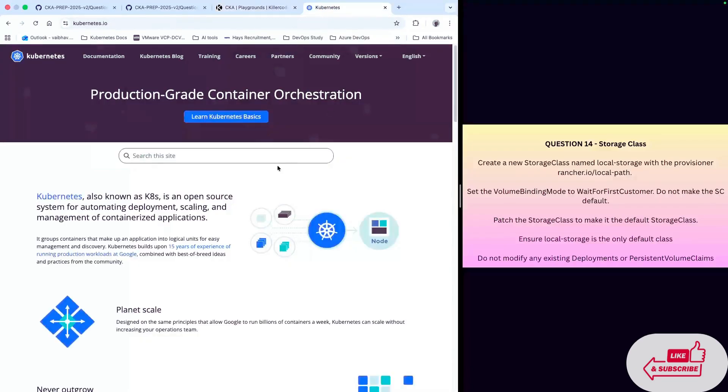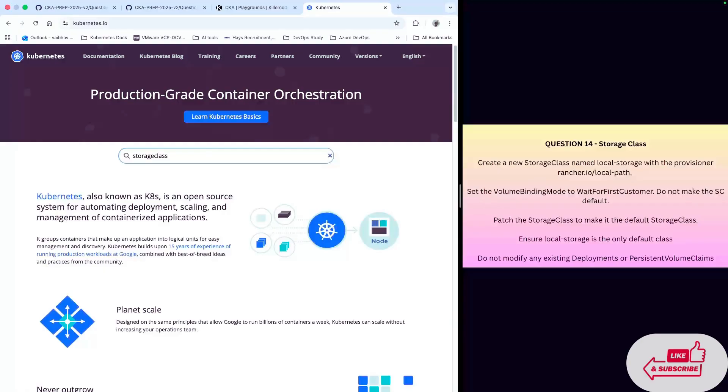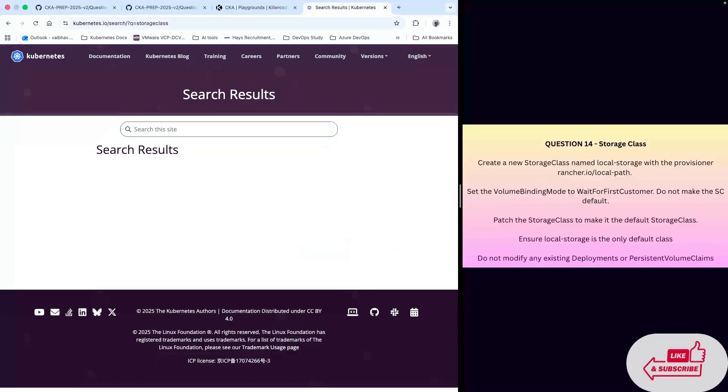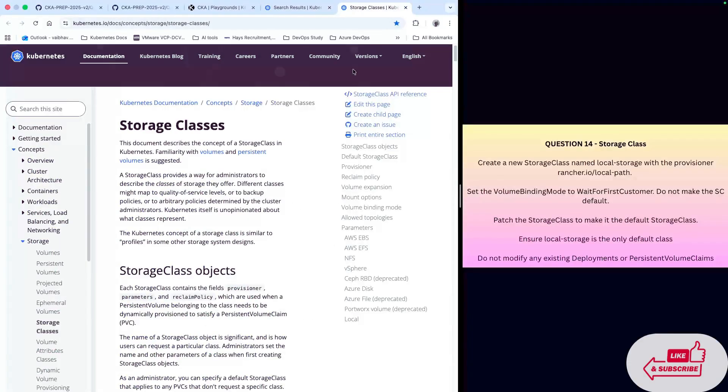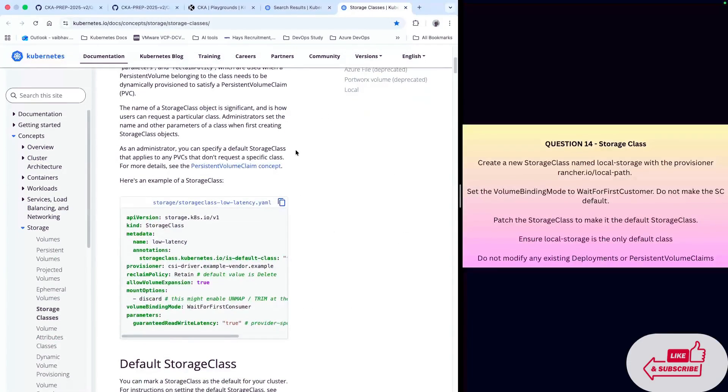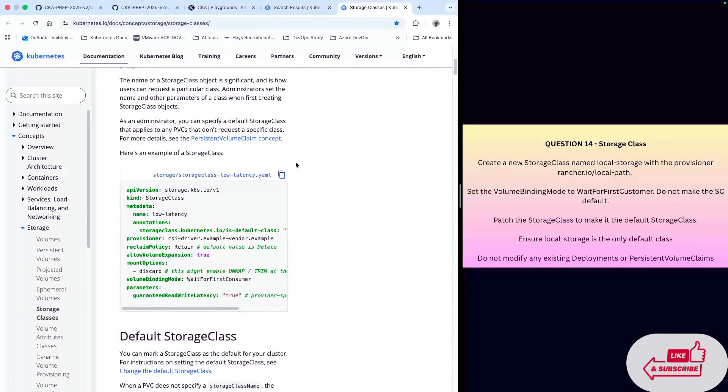I'll go into the Kubernetes documentation and search for storage class. I'll open the first link and take the first manifest as an example.